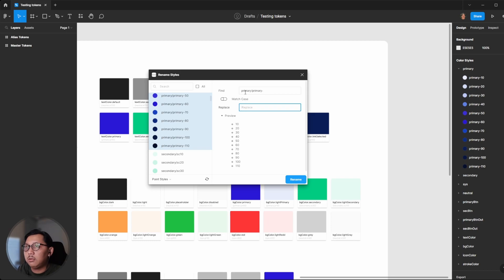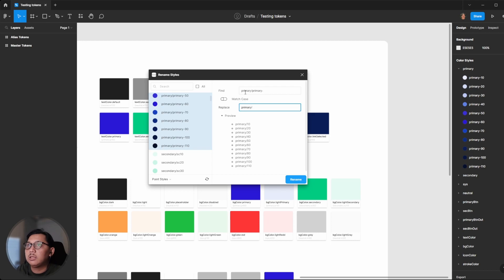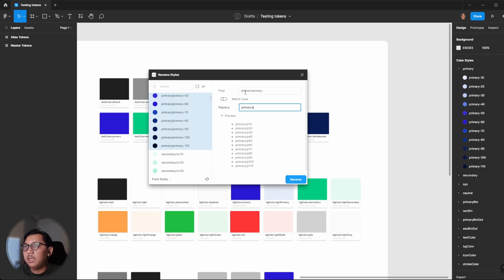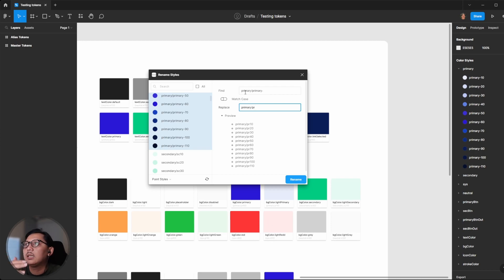Then I would like to rename it to pr slash - the slash means it's a group. I would like to add pr to make the color naming as simple as possible.